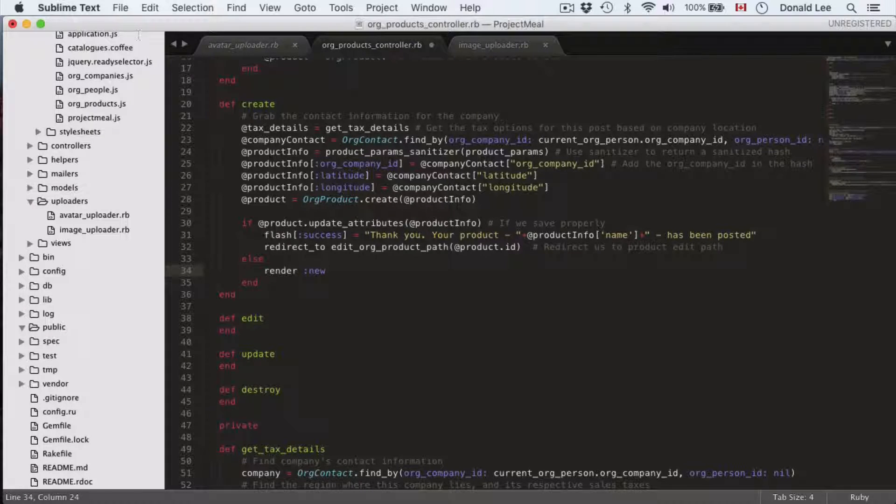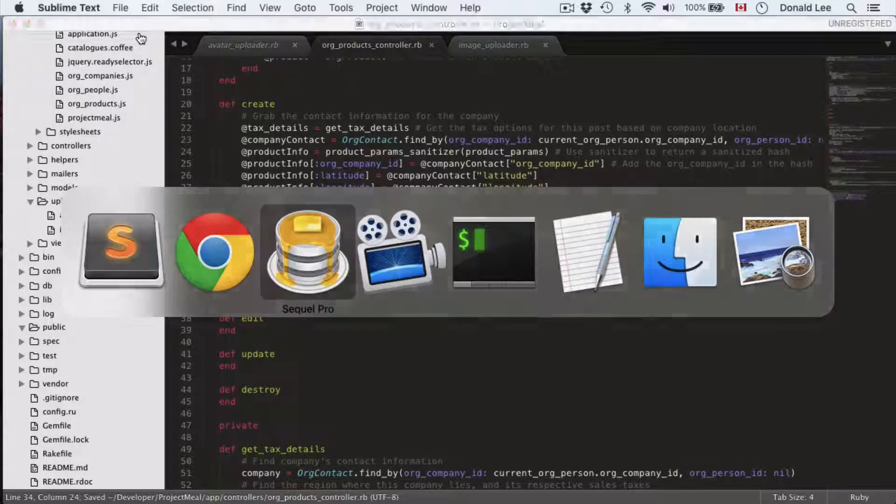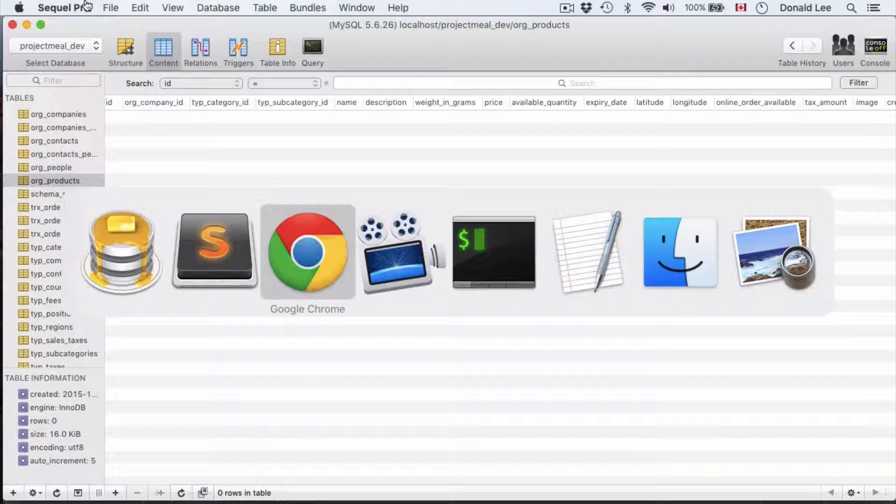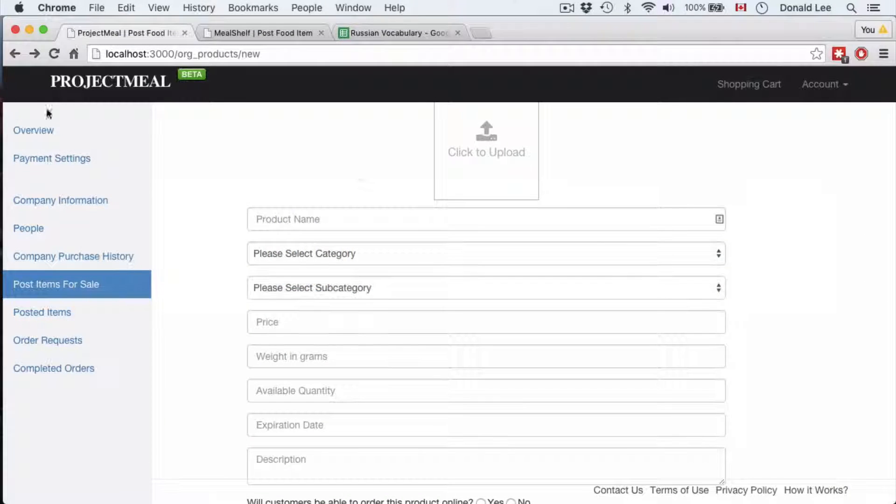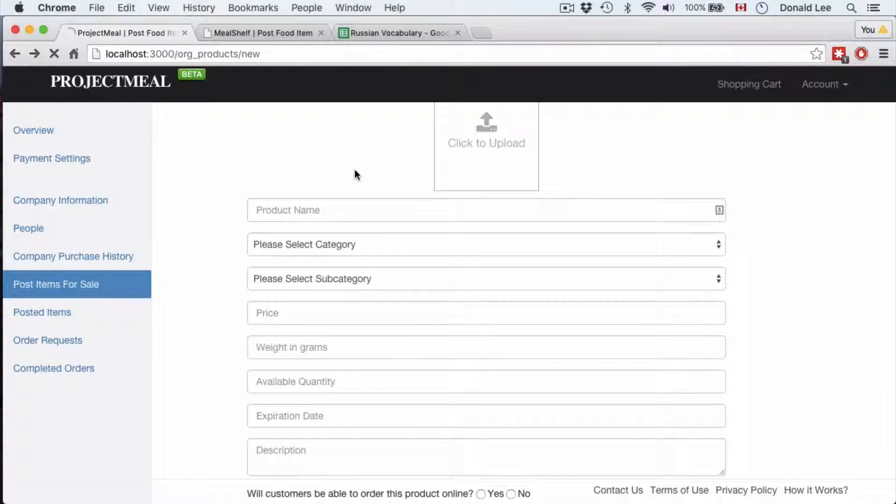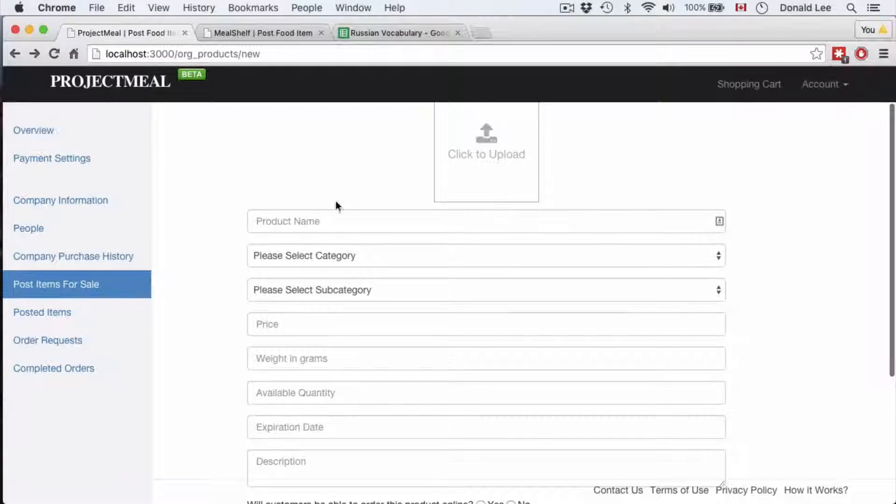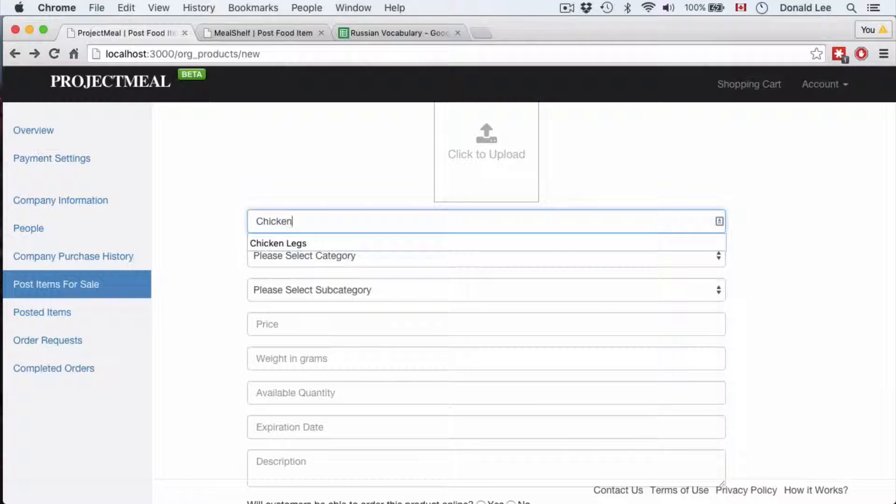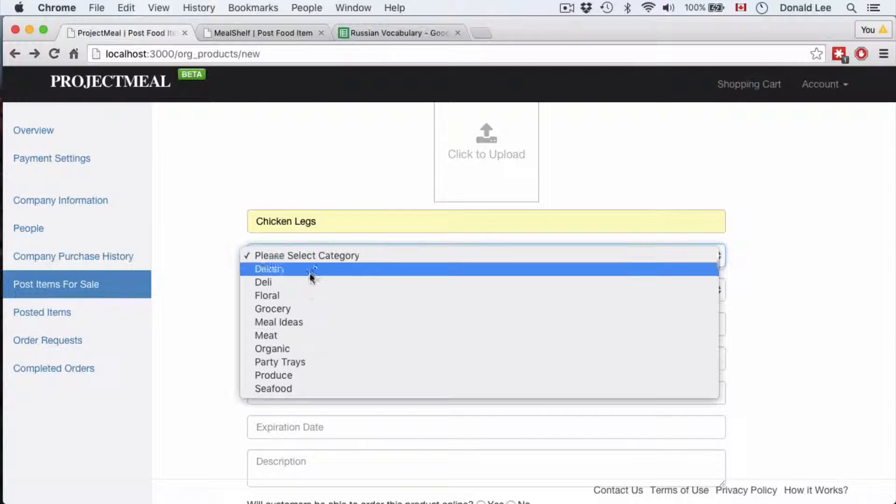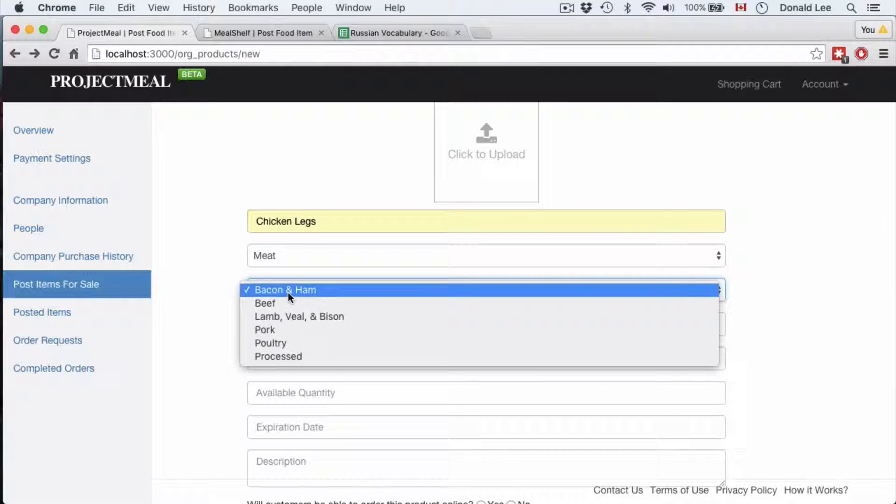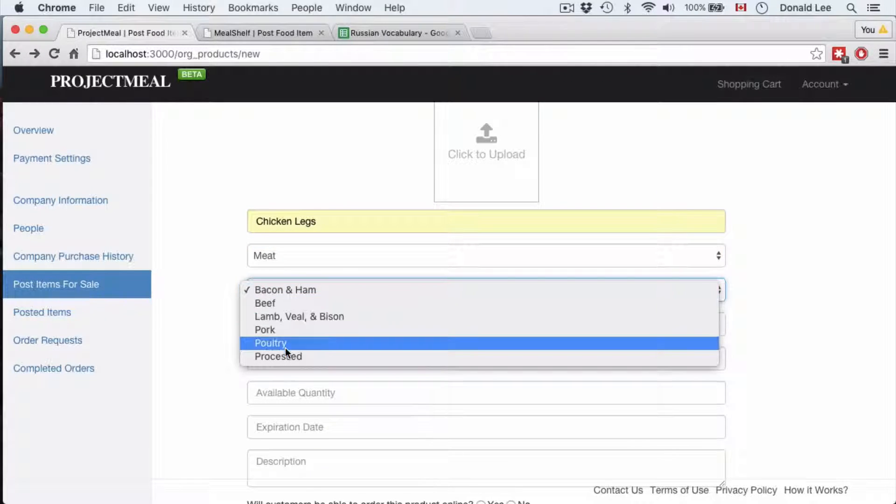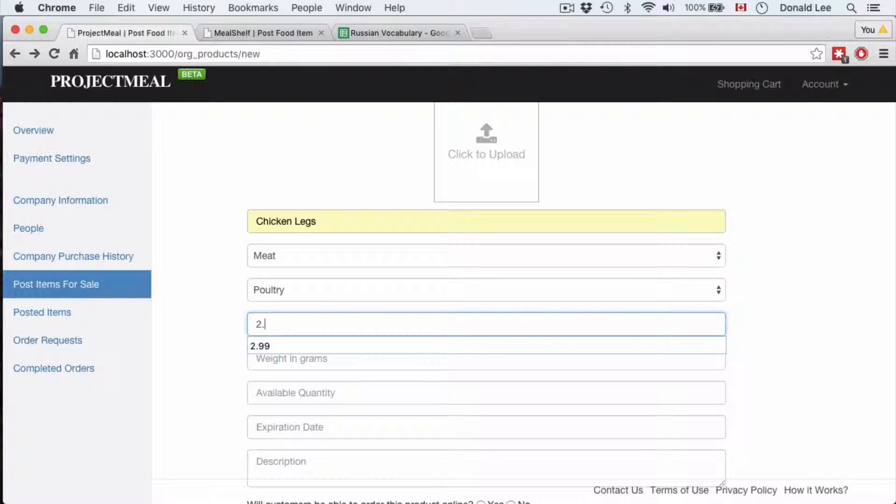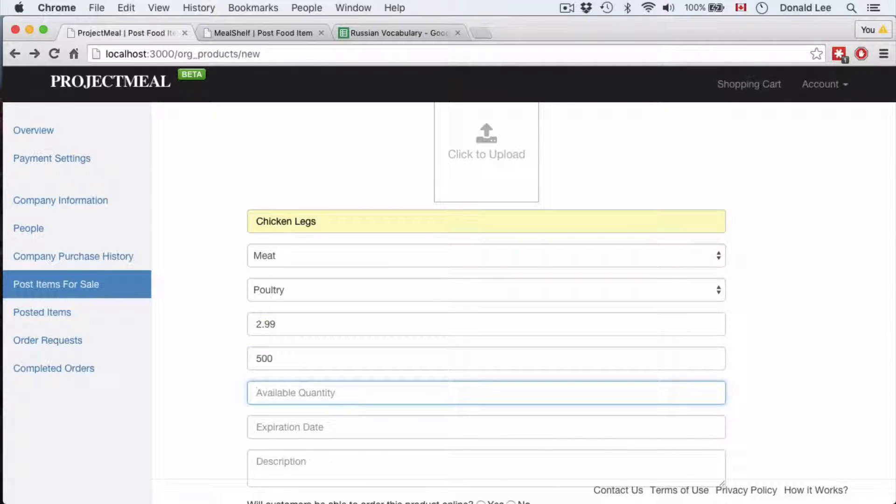Well that's pretty much it. So let's flip over to our browser and let's try to submit a product. Let's just refresh the page to capture the changes. Let's say chicken legs, category would be meats, I don't know poultry, say it's 299, weight in grams 500.